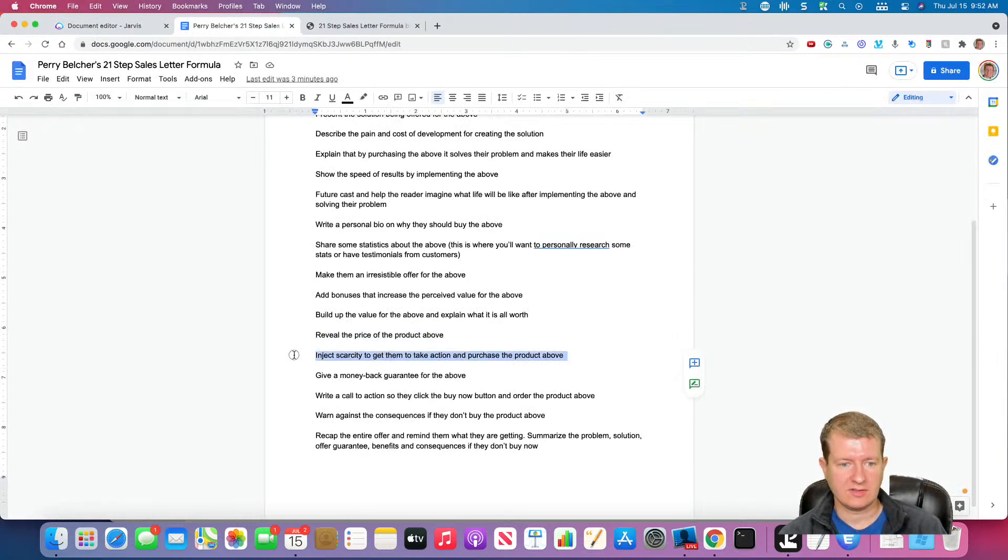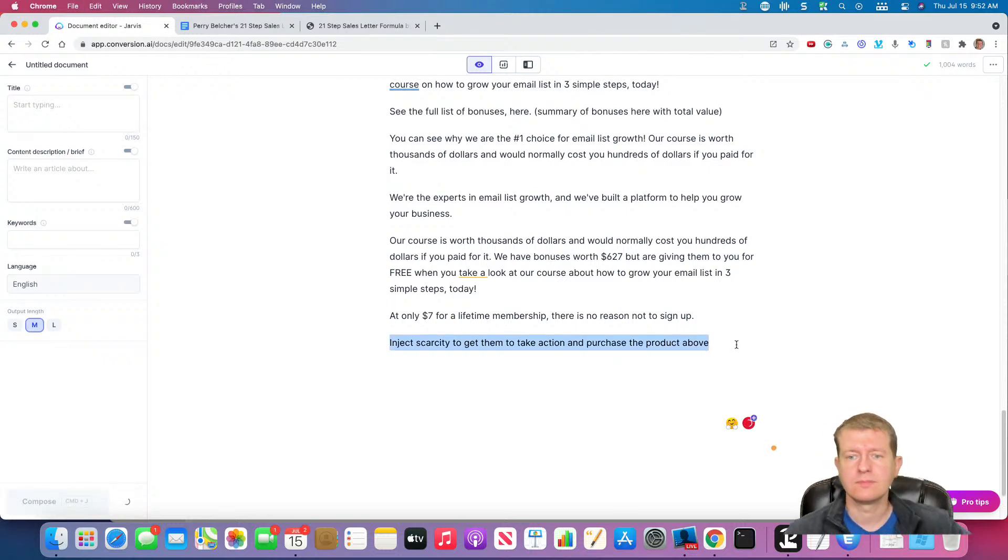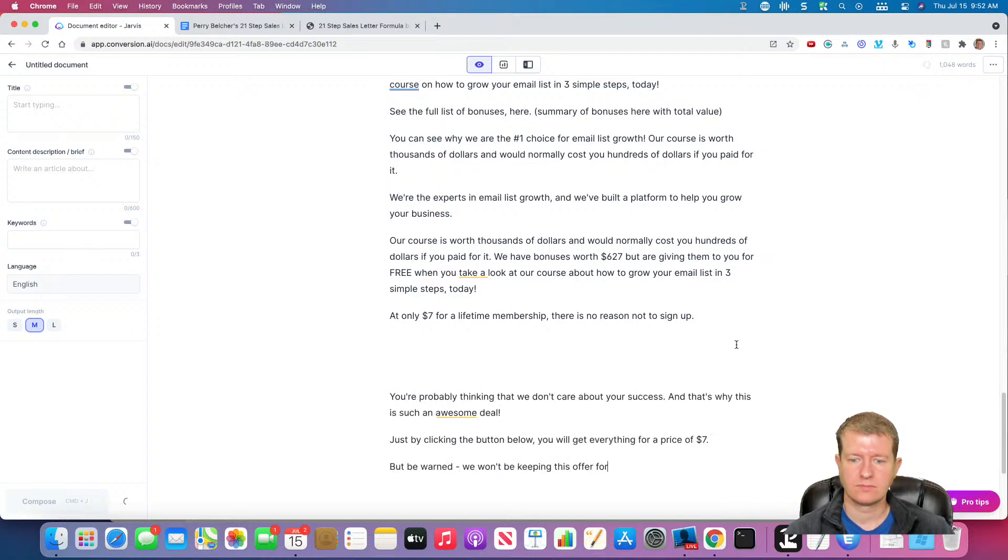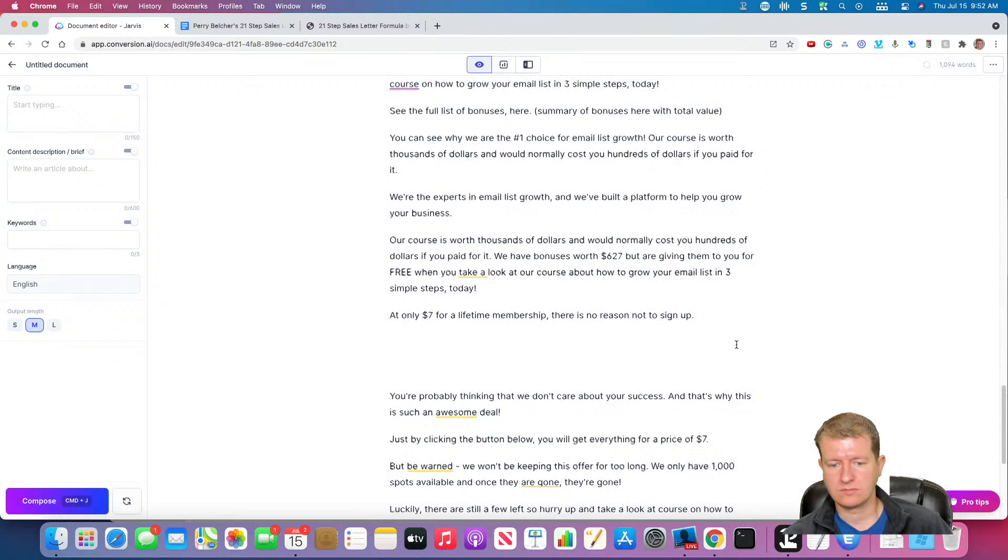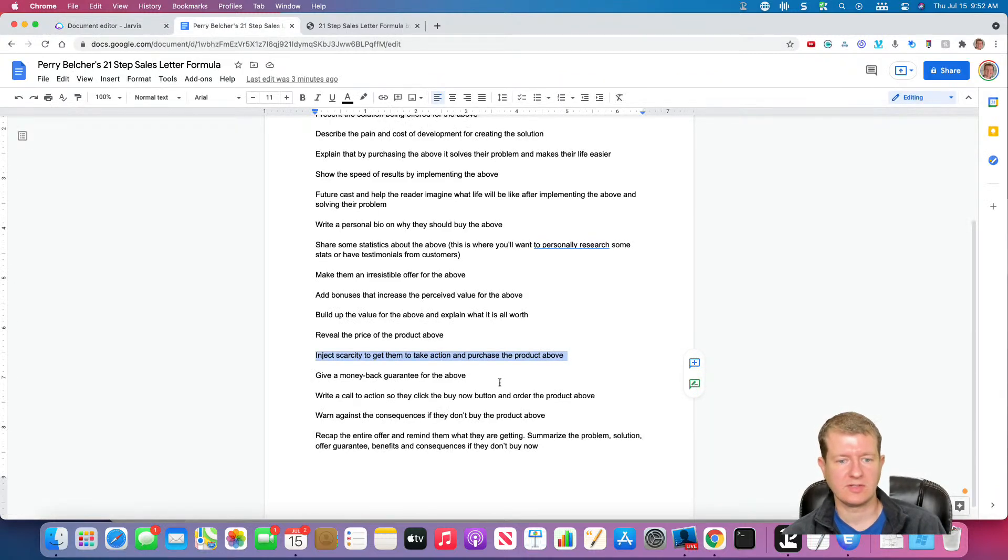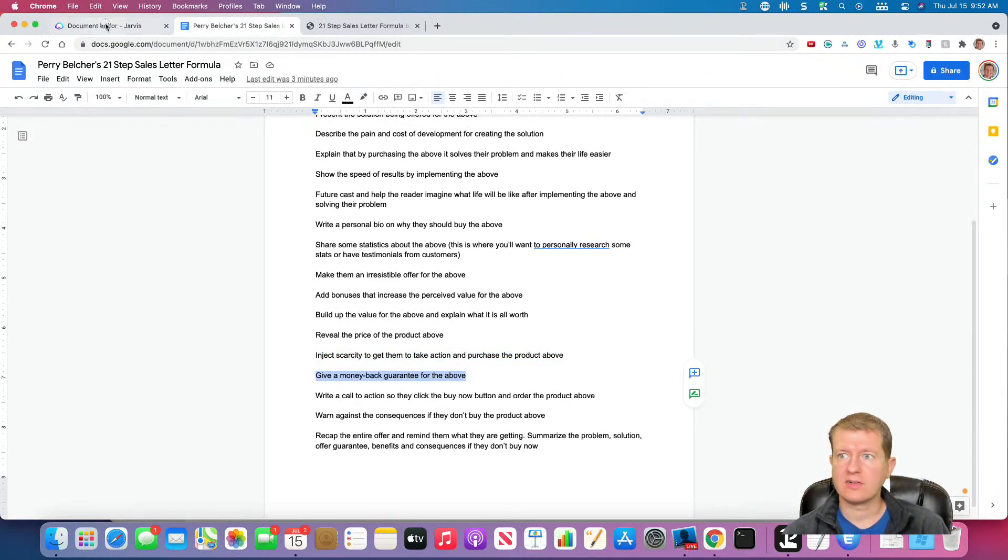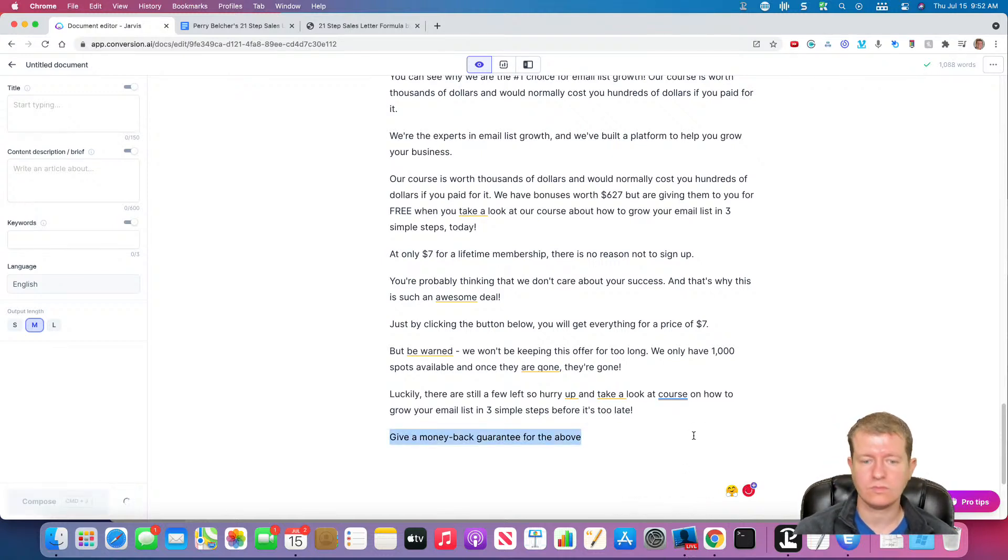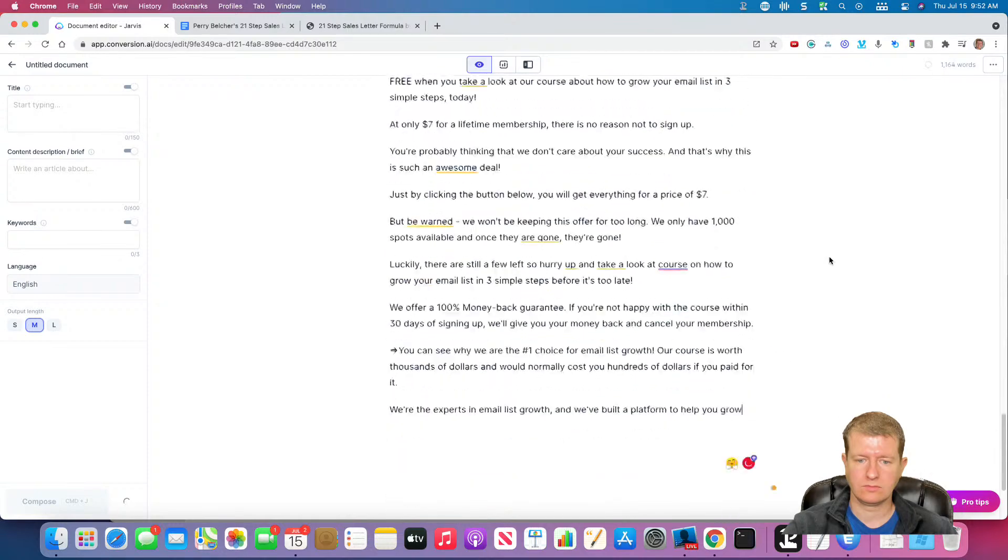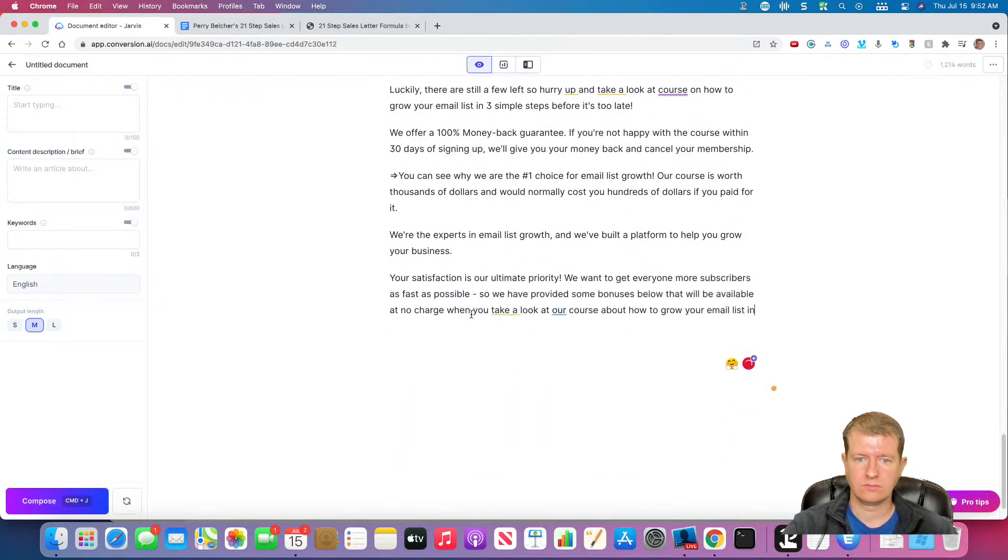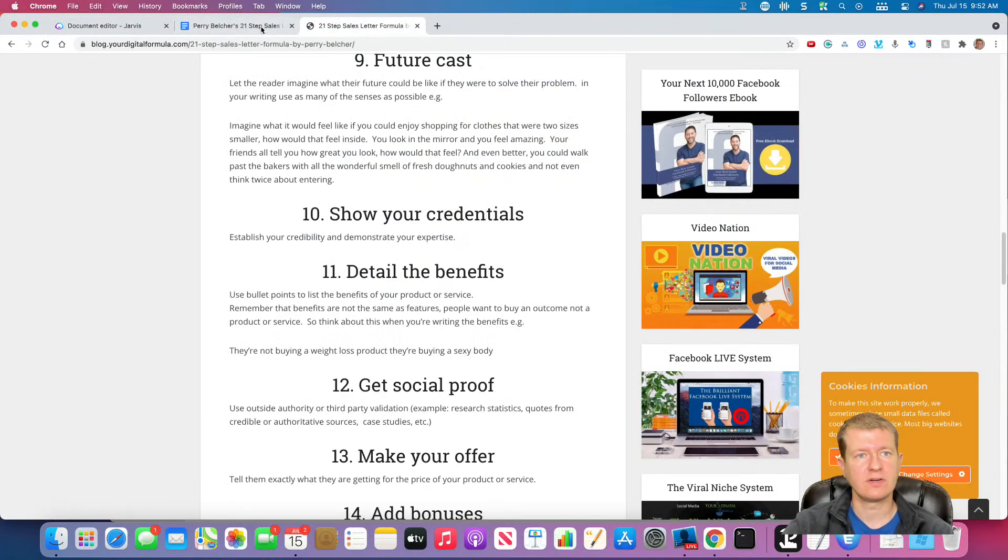And let's inject scarcity. We've got some scarcity. Let's give them a money back guarantee. I'm just going to get rid of that part for now.